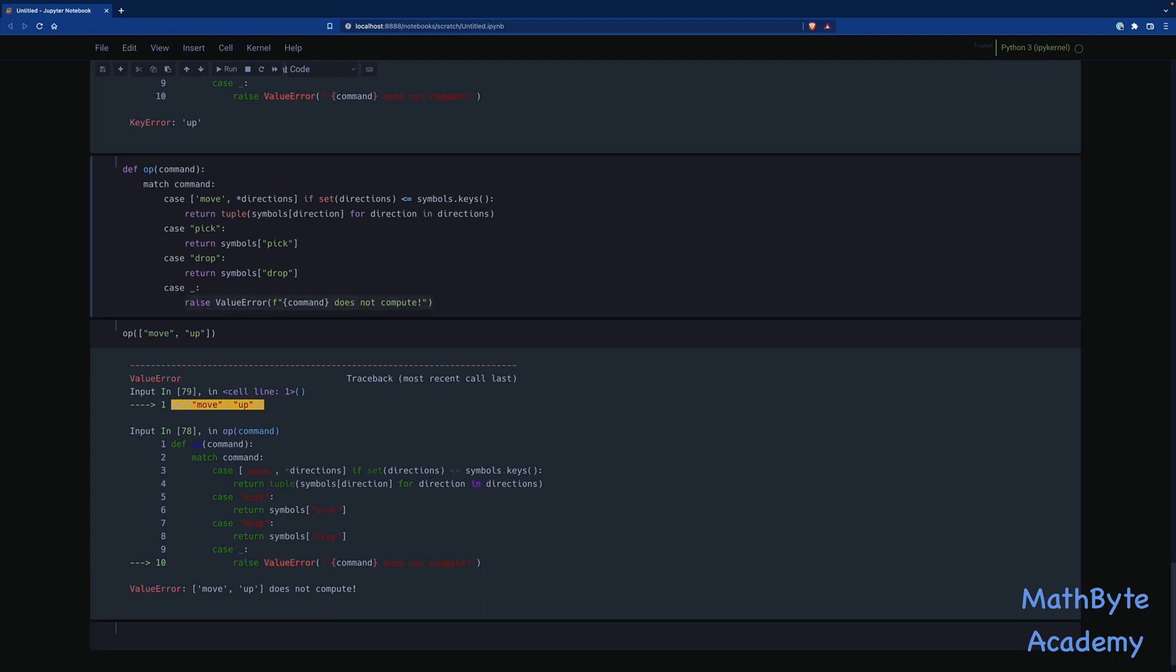So the if statement is the guard will only let the case block execute if the match is true and if that if expression evaluates to true. So both things must happen. You must match this way and this must evaluate to true. That's the guard. Now there are many other ways we could have done this, probably better than this. But this was just to illustrate how the multiple value matching can work and how you have a lot more functionality than just a plain switch statement like this guard. There's many other things you can do with this match.